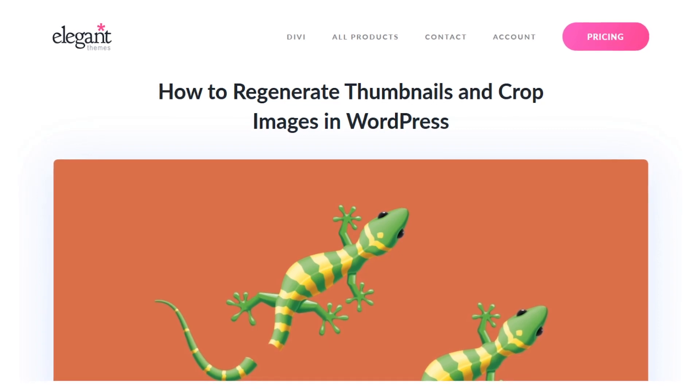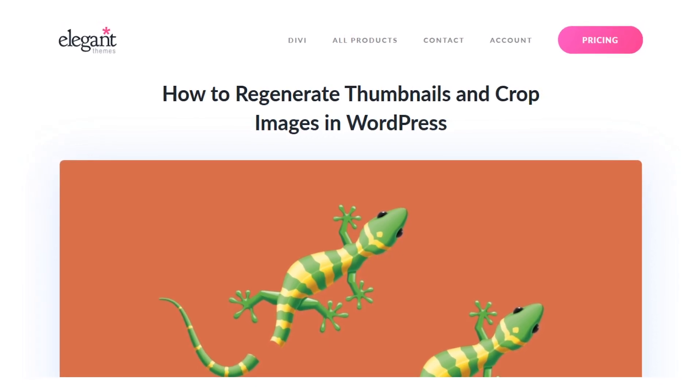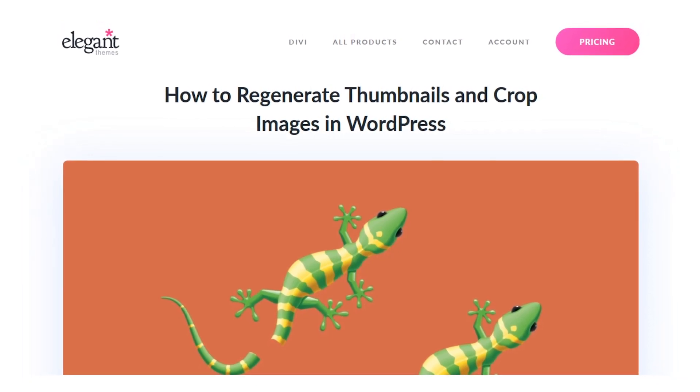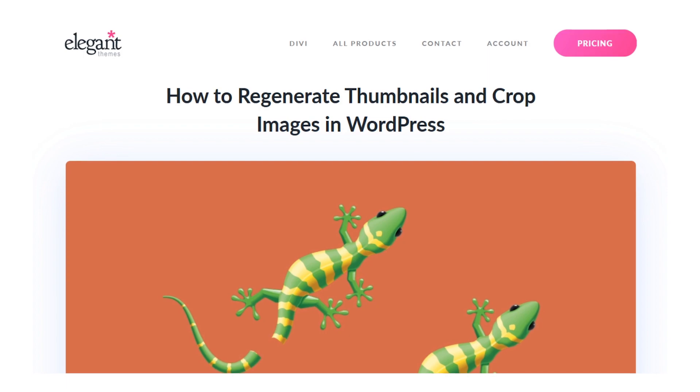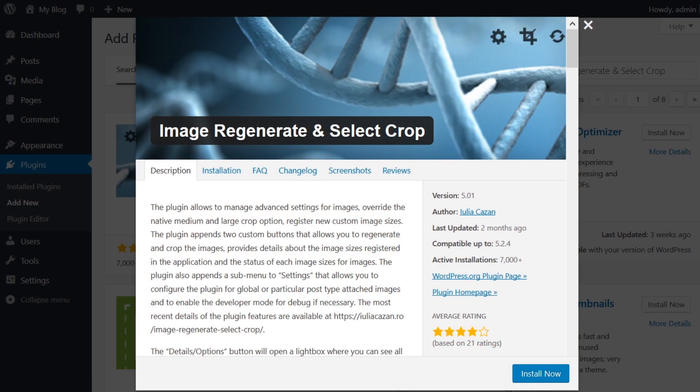In today's video, we're going to learn how to regenerate thumbnails and crop images in WordPress with a free plugin called Image Regenerate and Select Crop.